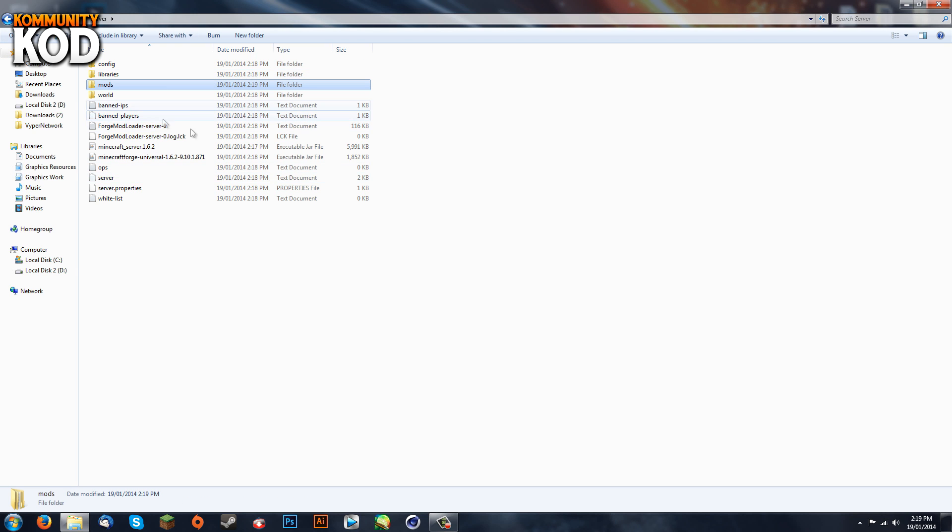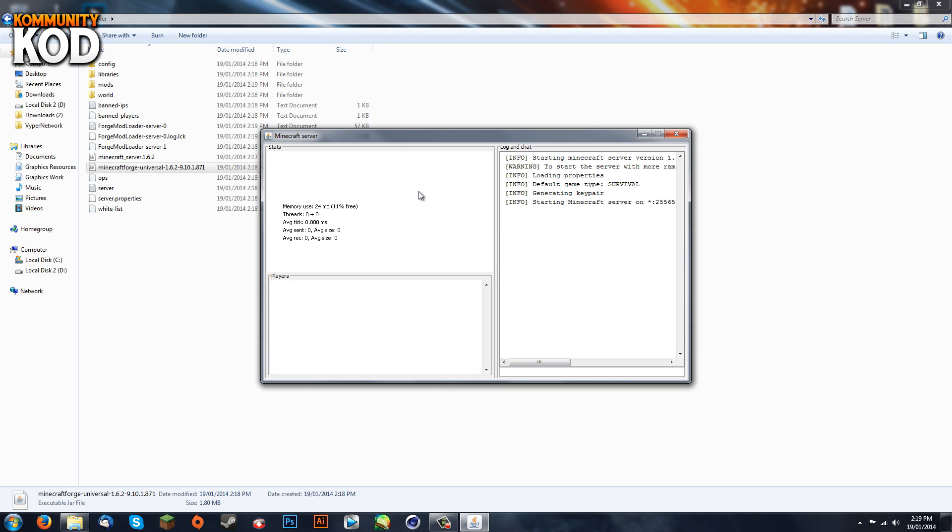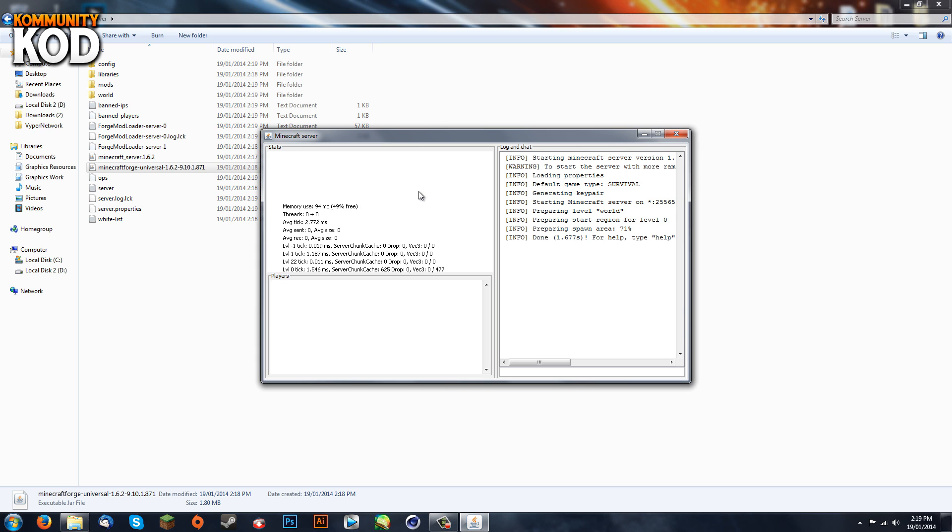Now we go back into this and run the Minecraft Forge Universal again. Now it's done loading up.